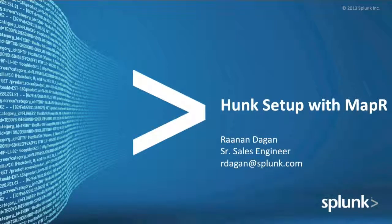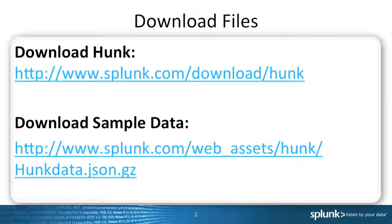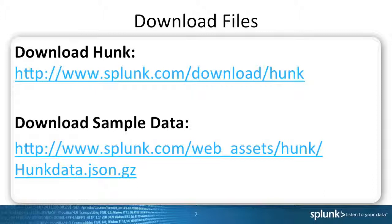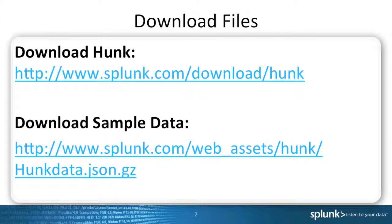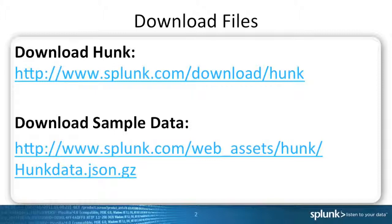In this video I'm going to show how to set up Hunk with MapR Hadoop distribution. The download of Hunk can be found under splunk.com/download/hunk and the sample data I'm going to use to show some of the functionality can also be found at splunk.com under web assets/hunk.